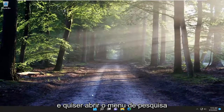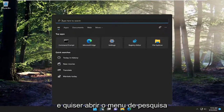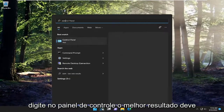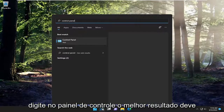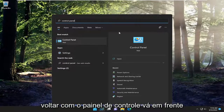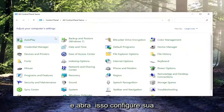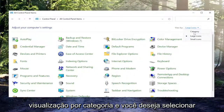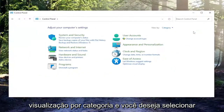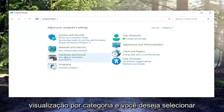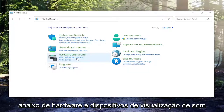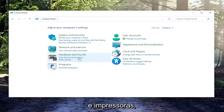You can also go ahead and open up the search menu and type in Control Panel. Best result, open up Control Panel. Set your View By to Category view, and then underneath Hardware and Sound, select View Devices and Printers.